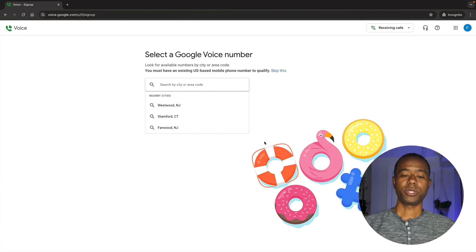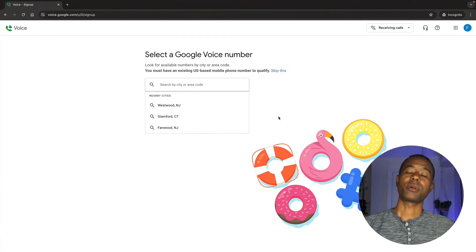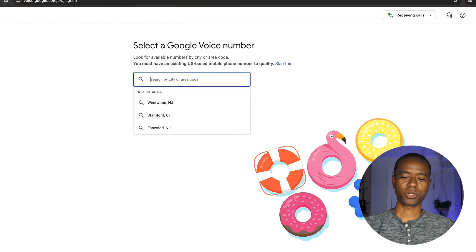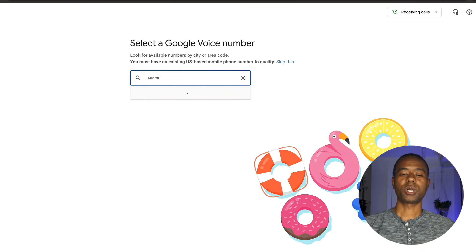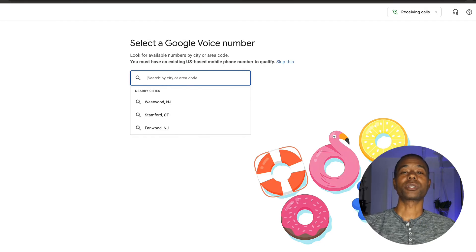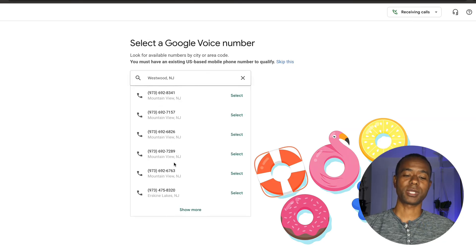Once you have your Google account, go to voice.google.com and you'll be taken to this page. You'll see 'Select a Google Voice number' and have options to choose from nearby cities. You can technically get a Google Voice number from anywhere in the U.S., but your browser knows where you are and gives you nearby options. For example, searching Miami won't show results, but clearing that shows nearby cities. I'm going to choose Westwood, New Jersey, and it will show a list of available phone numbers.